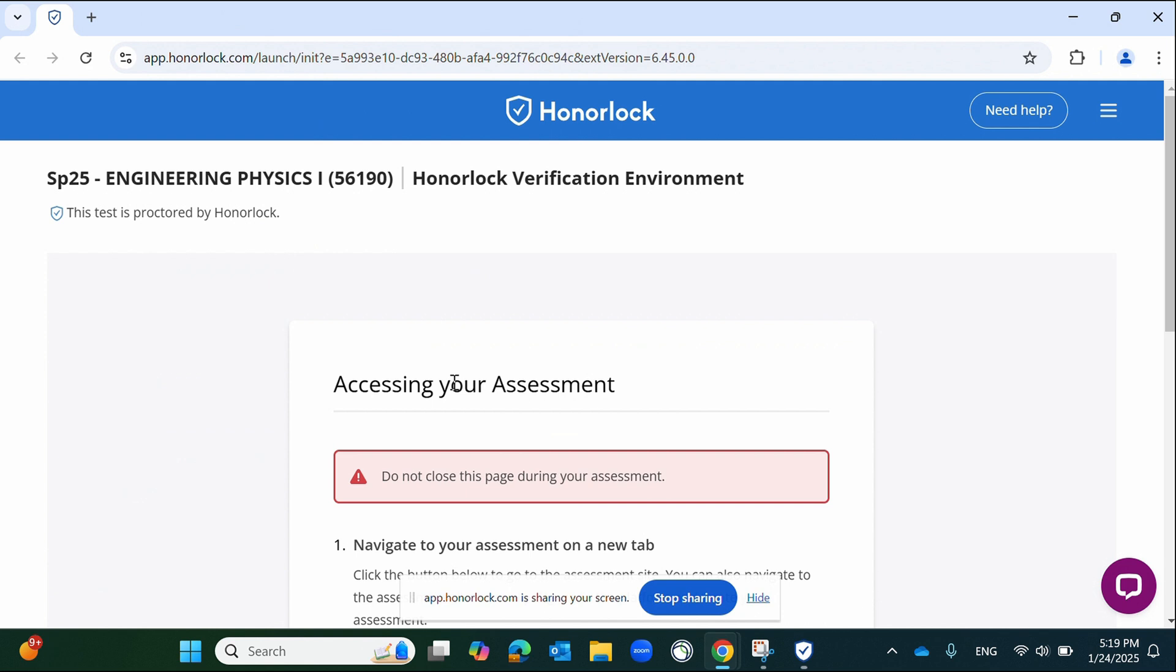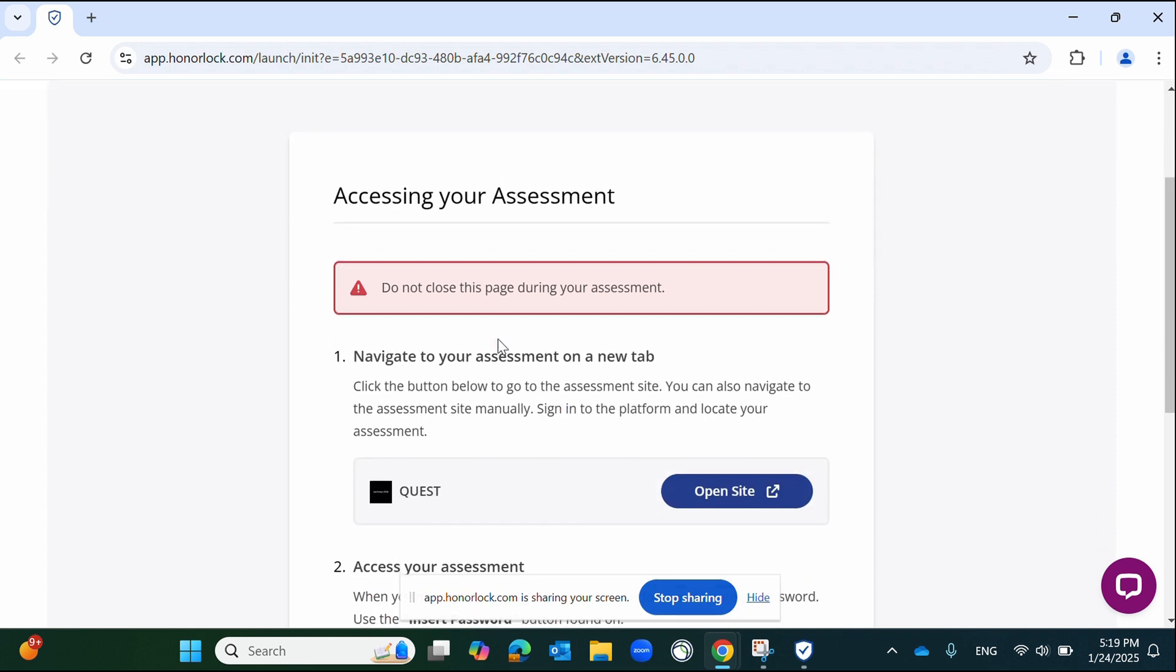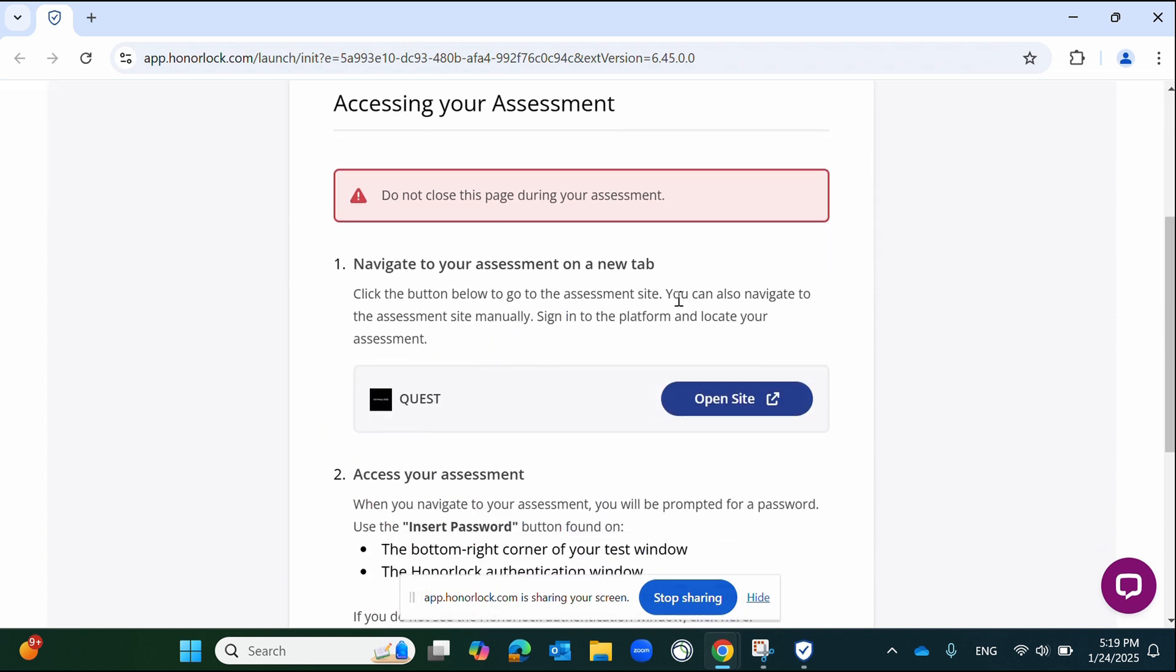Now that you have authenticated with Honorlock, you are officially being proctored and are provided a link to Quest. Please click Open Site to be redirected to Quest.